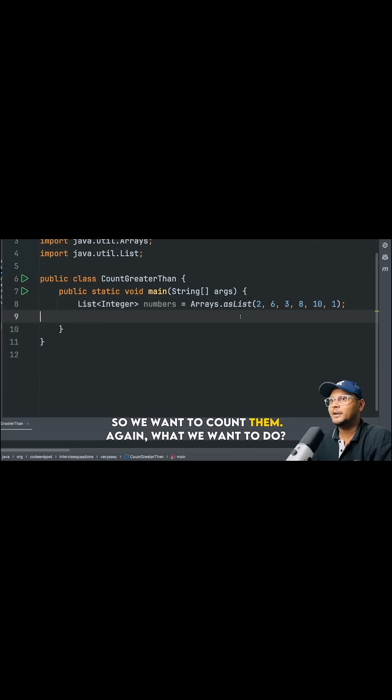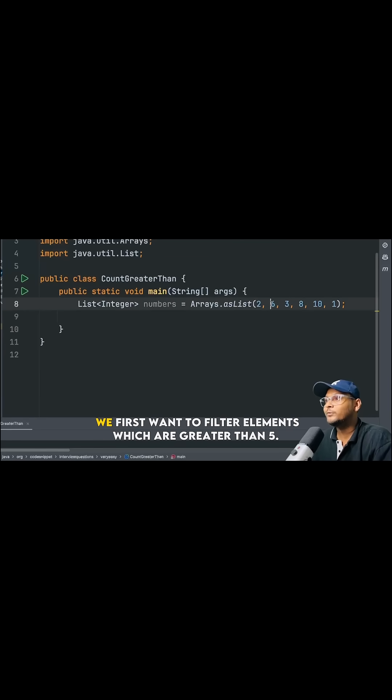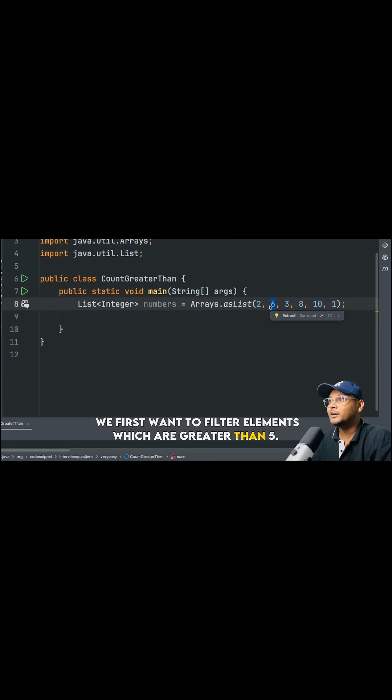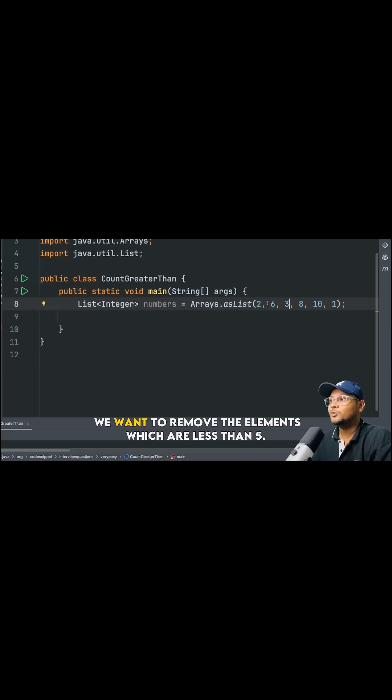So we want to count them, right? Again, what we want to do, we first want to filter elements which are greater than 5.